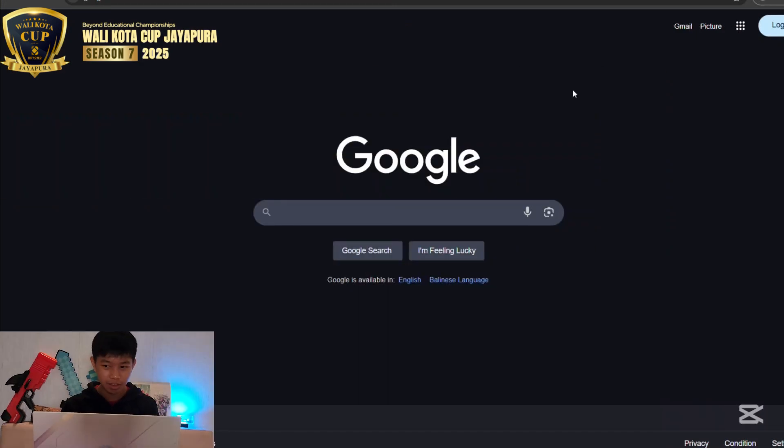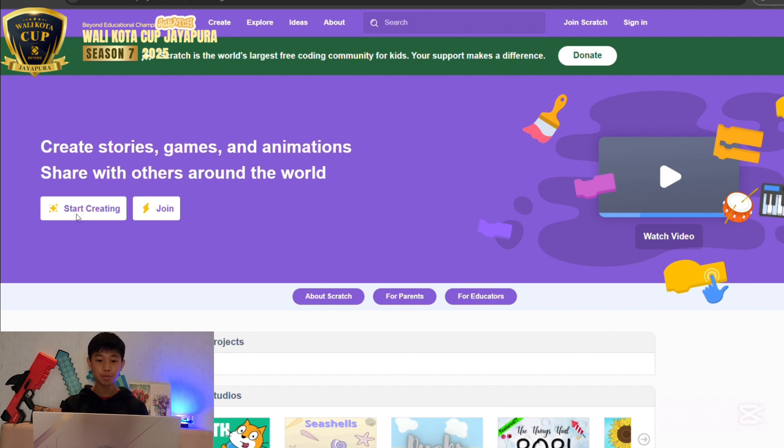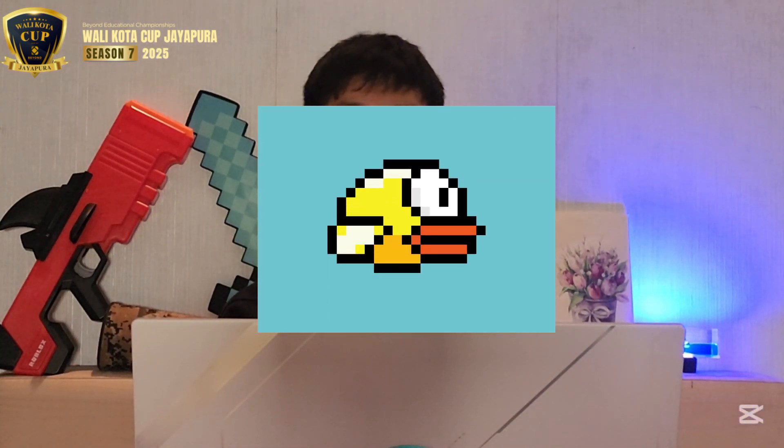Before we start, let's turn on programmer mode — programmer mode on! Now we're ready. Step one: we need to search for Scratch, click on it, click 'Start Creating,' and wait — and boom, we have opened Scratch! Now the game we want to create is a Flappy Bird game. Yes, I'm really sure you've played this game before. Today we will try to recreate it, so let's move to the next step.